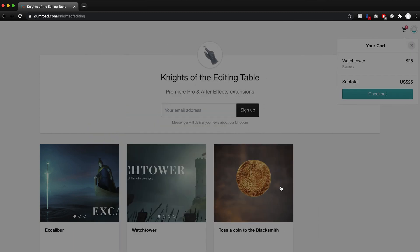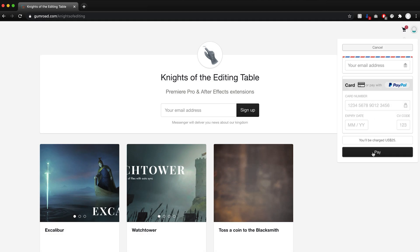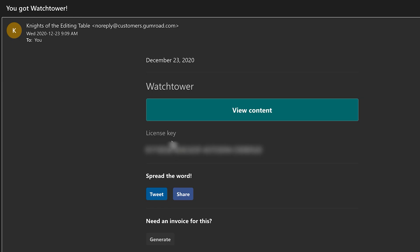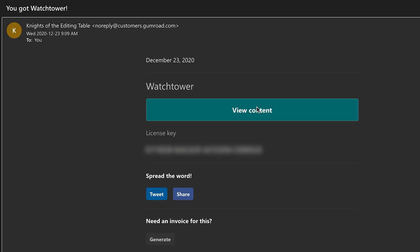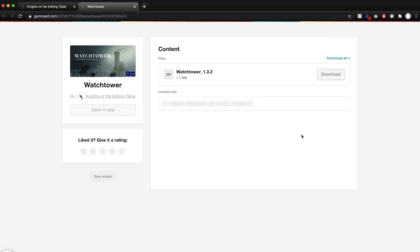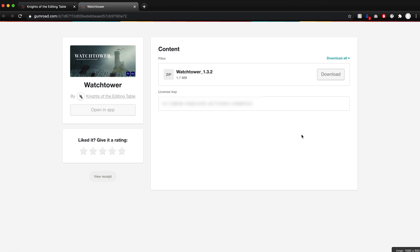To get it, it's the same way — you add it to the cart, you check out, put all your information in, and they're going to email you a link. It's going to show a site where you can download Watchtower and put your license key in. I'm going to hide my license key for obvious reasons, but this is where it will be for you.